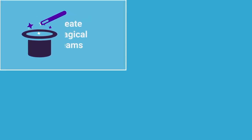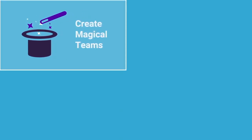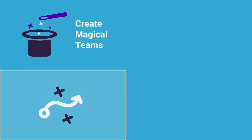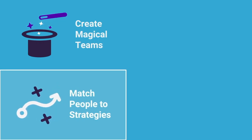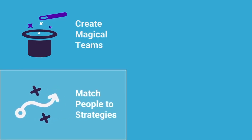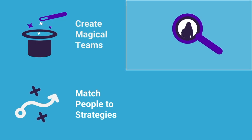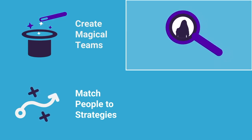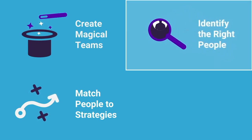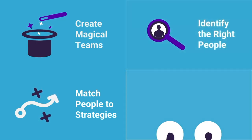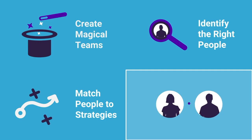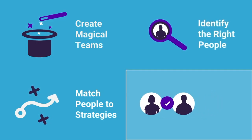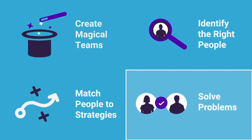Insights from Talent Optimization guide the creation of magical teams, empowers leaders to strategically design a culture that matches the right people to the strategy, compares job requirements to team dynamics to identify the right people for the right team, and enables managers to effectively interact with individuals to solve problems.